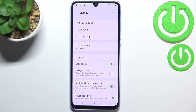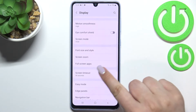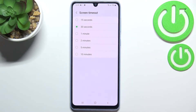As you can see, here we've got the Screen Timeout, so let's tap on it. Here we've got some options to choose from: either 15 or 30 seconds, or 1, 2, 5, or 10 minutes. Currently we've got the 30 seconds option applied.